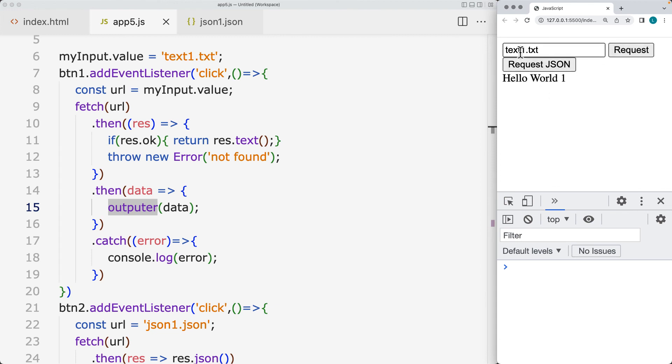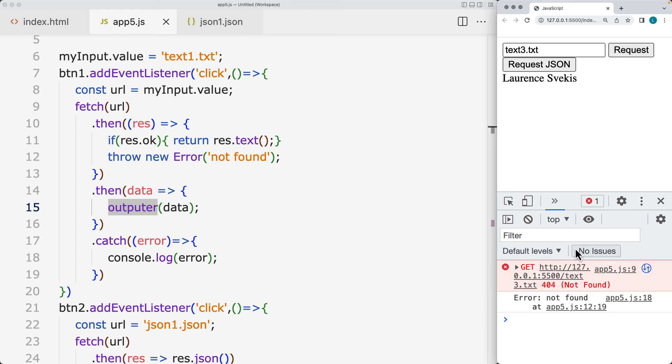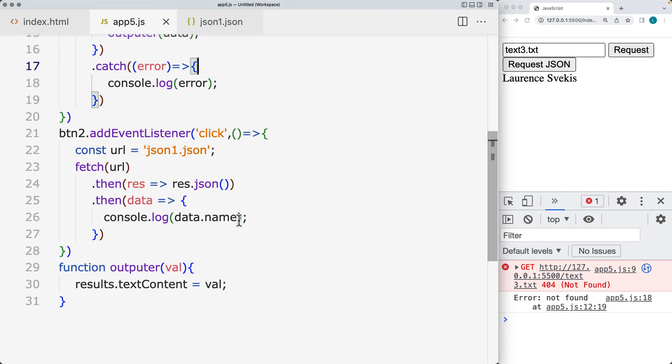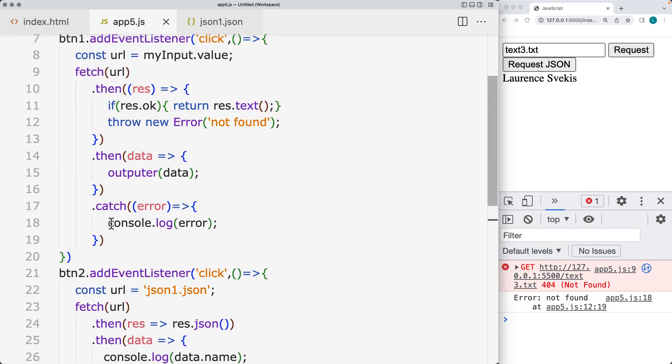And that's still working. Let's try text number two. That's still working. Text number three. And this is where we get the error not found that's being thrown. And then we also throw an error within the console. So we can manage the error and output into the results from the outputter whatever value we have for the error.